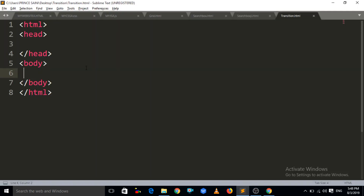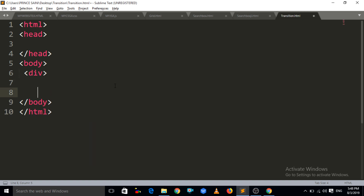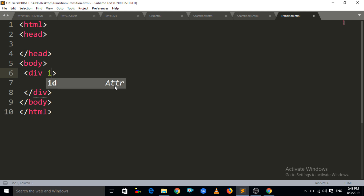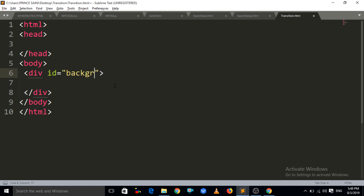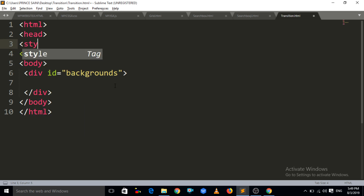We have nothing here yet, so what we have to do is: first, in the body section, we have to create a div tag with its closing tag, and let us assign an ID to that div tag. The ID name is 'backgrounds'.